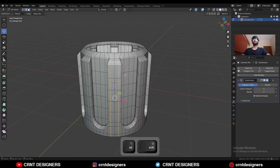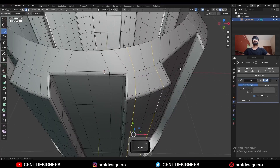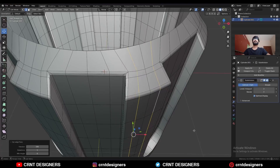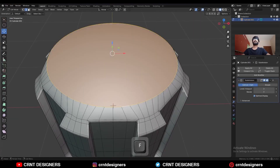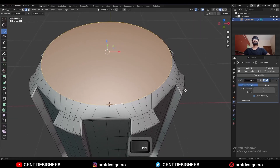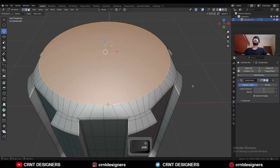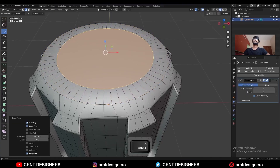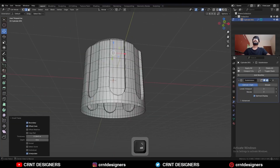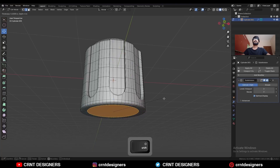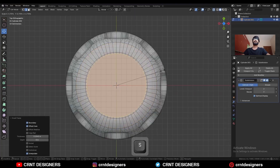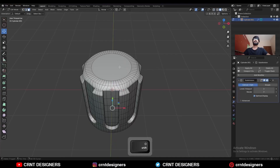Select this edge loop and use set flow on them. Then select this edge and press F to fill the gap, and then use the inset operation. Select this other edge and press F to fill the gap, and use the inset operation. Scale it down like this and select these faces.